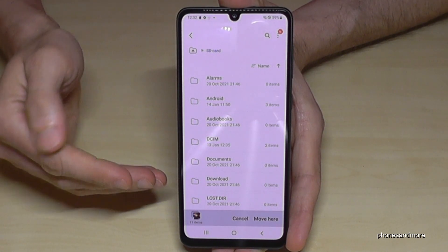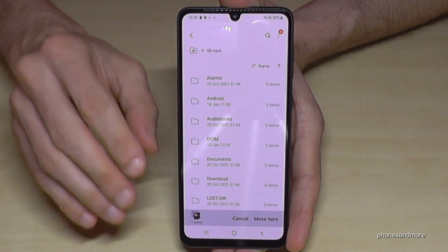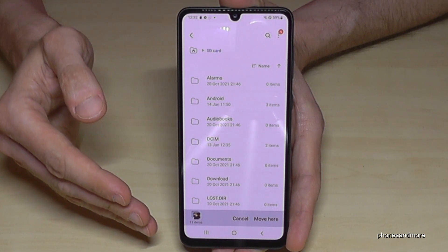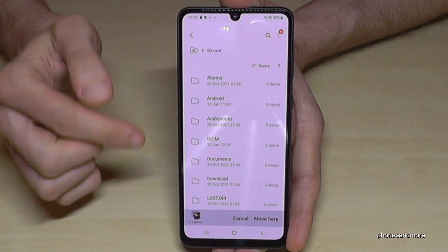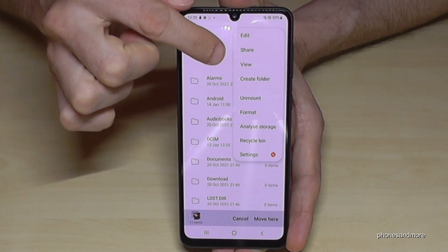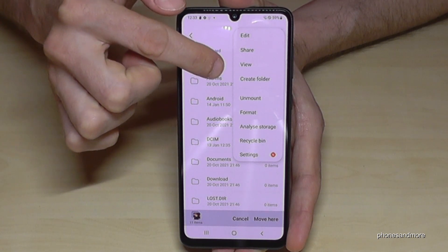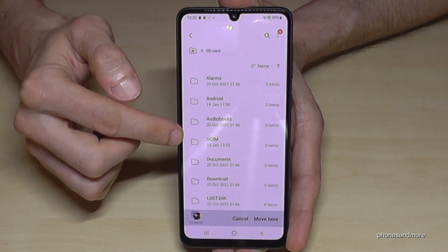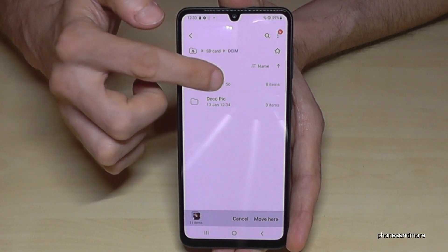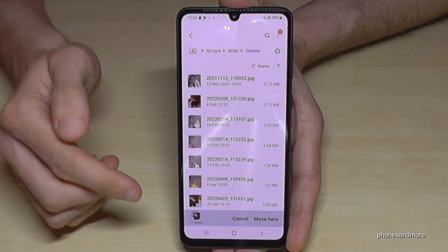I really recommend this to you because it's much more organized. If you put everything together and mix up your pictures, documents, and so on, you will lose the overview completely. I would recommend creating some folders — you can do that here at the three dots, then go to Create Folder. I already have a DCIM folder here, so I will go there because I also have a Camera folder inside.